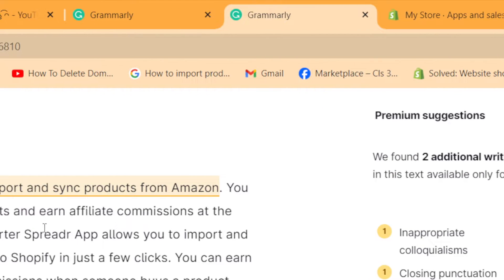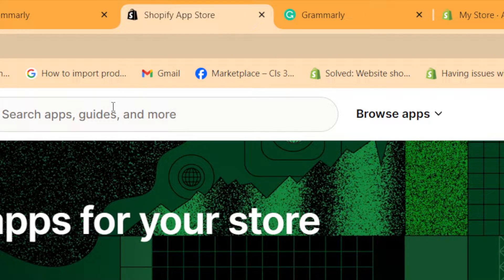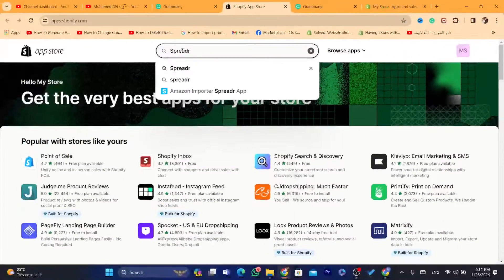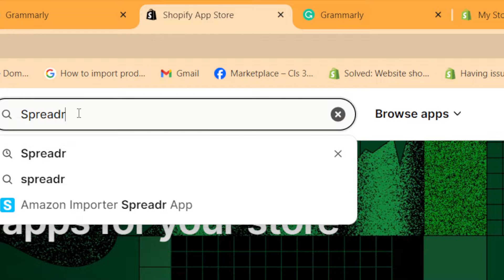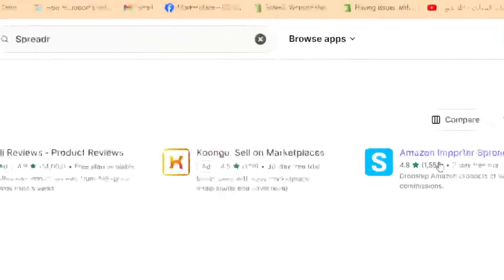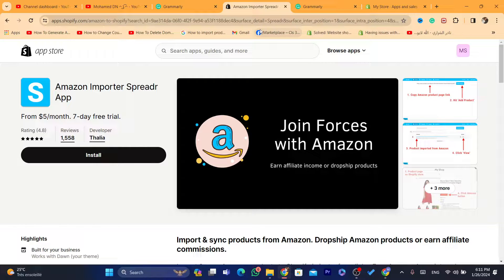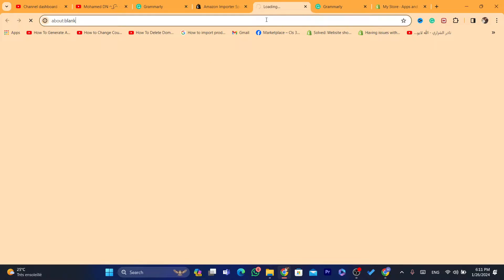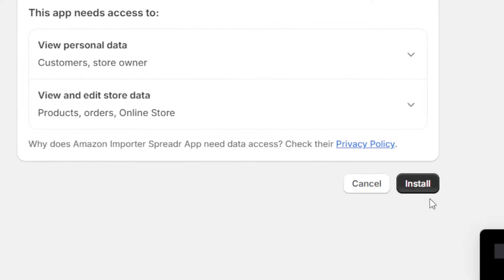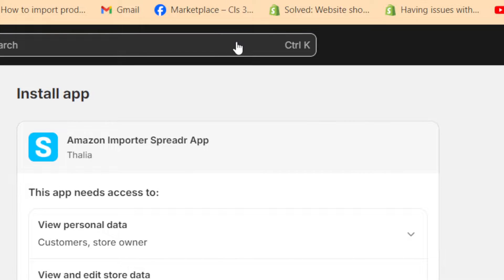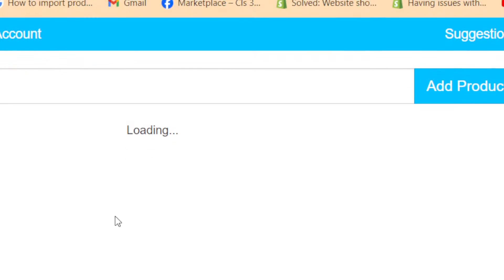Next, you want to click on Shopify App Store in the top right. Then you want to search for Spreda, which is the app we are going to use to import products from Amazon to Shopify. Just type Spreda and click Enter. This is the app we are going to use — it's called Amazon Importer Spreda. I'm going to show you step by step how this app works. Click on Install, and on the next page click Install again. Wait a few seconds and click Install once more. You will be redirected directly to the Spreda website.